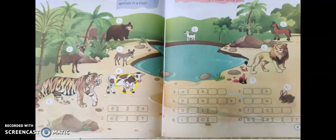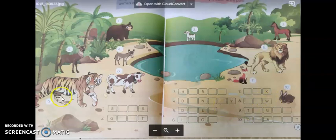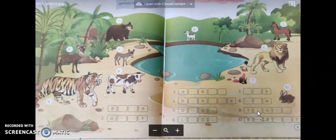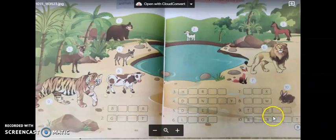Eighth one: cow — C-O-W. Ninth one: tiger — T-I-G-E-R. Tenth one: rabbit — R-A-B-B-I-T.